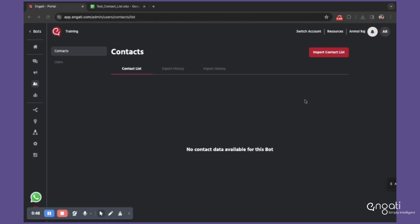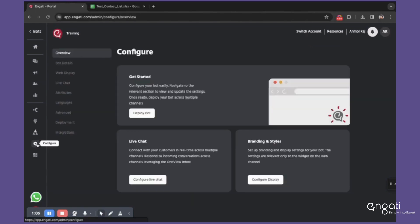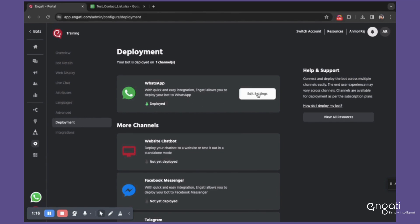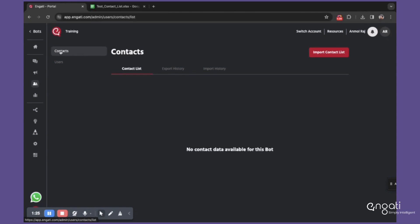To reach the contact section, open up the bot and go to the Users tab, just below the Broadcast tab, then go to the Contact section. One very important thing to understand: this will not be visible until, in the Configure tab under the Deployment section, you have the WhatsApp channel deployed. If the channel is not deployed, you'll see a Connect button; if it is deployed, you'll see an Edit Settings button. So once you have your bot deployed on WhatsApp, only then will the Contact section be available.